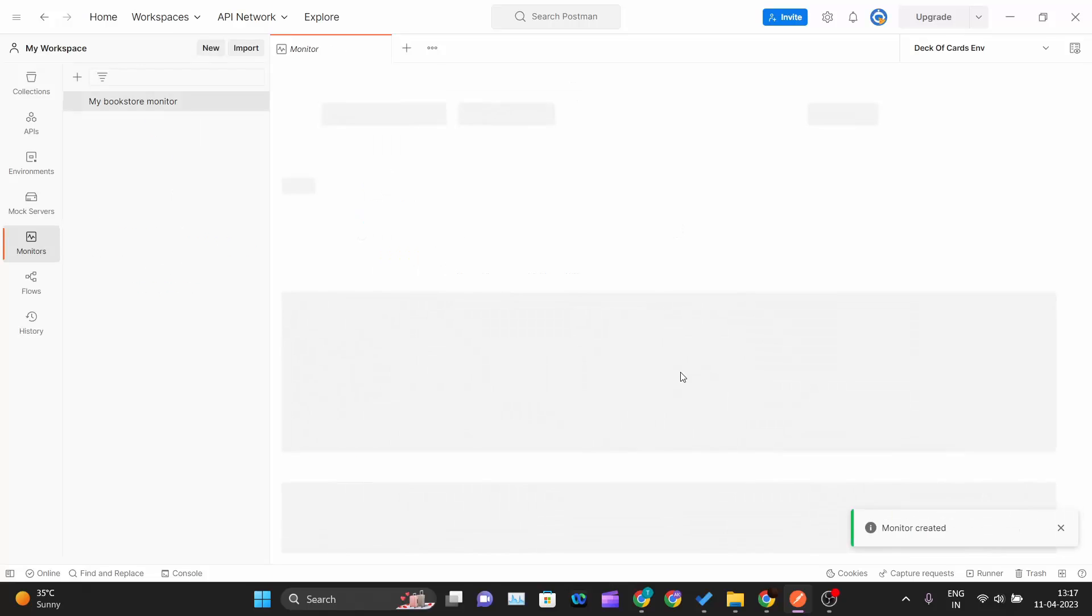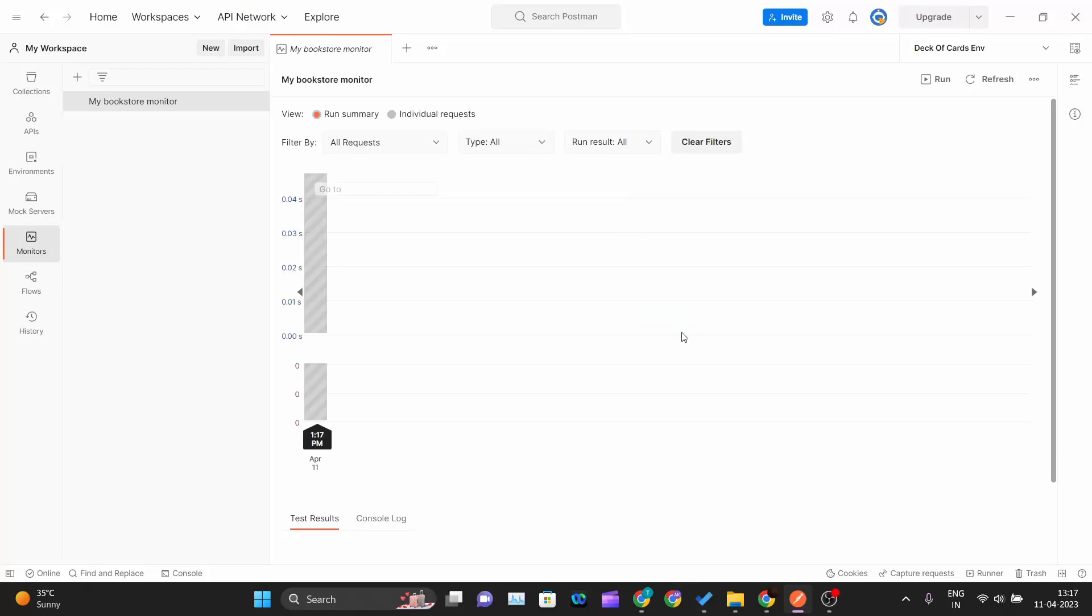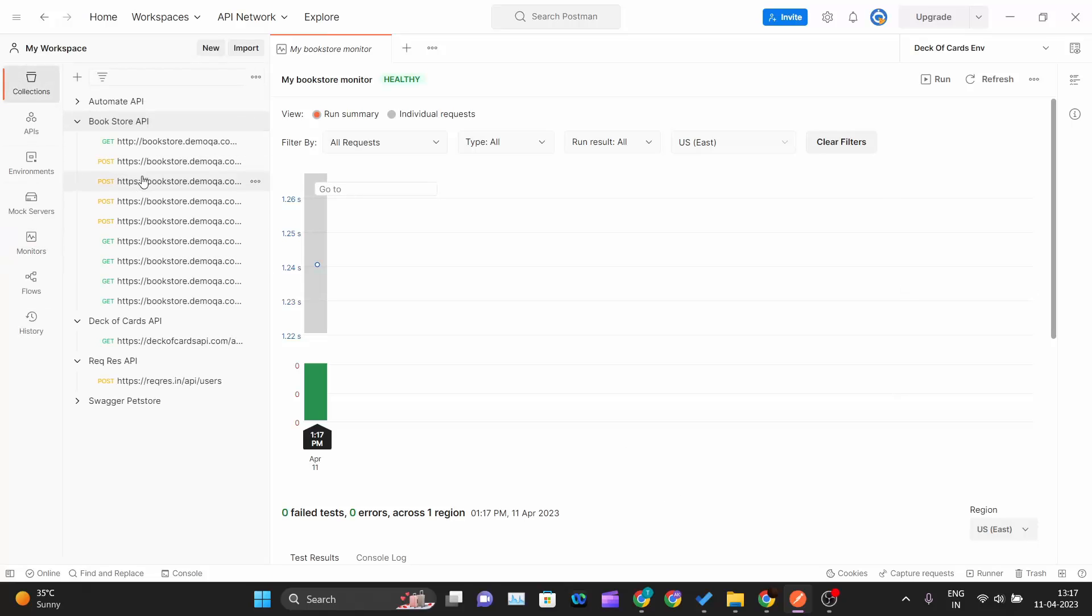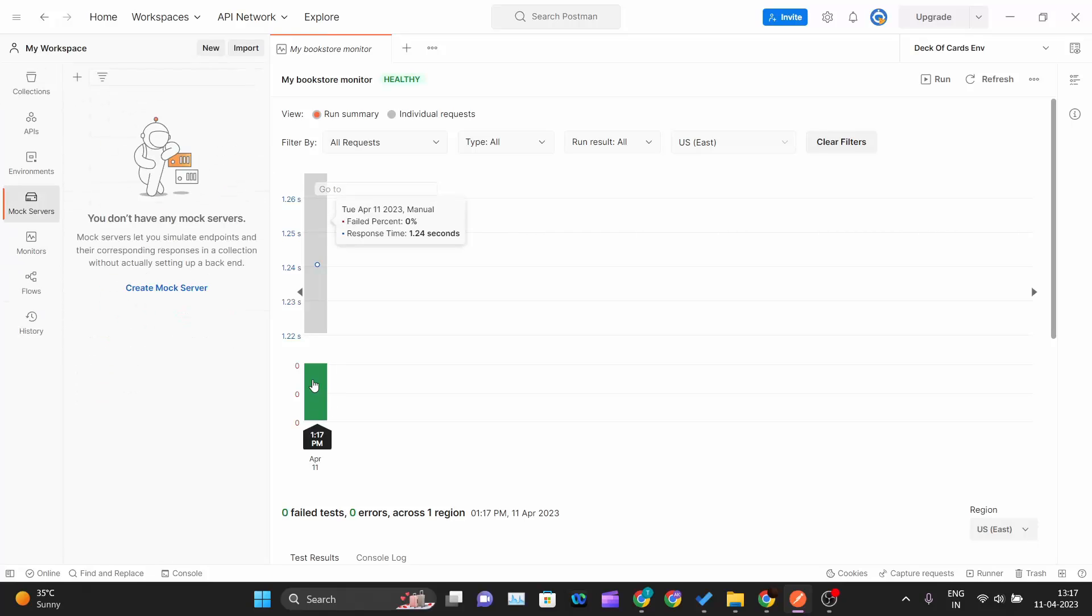Once I create the monitor, the monitor gets created and here you can see the run button. I will click on run and you can see the monitor is running. This monitor runs pretty quick because there are no complex methods and not a large number of methods. The response time is 1.24 seconds, failed percentage zero.